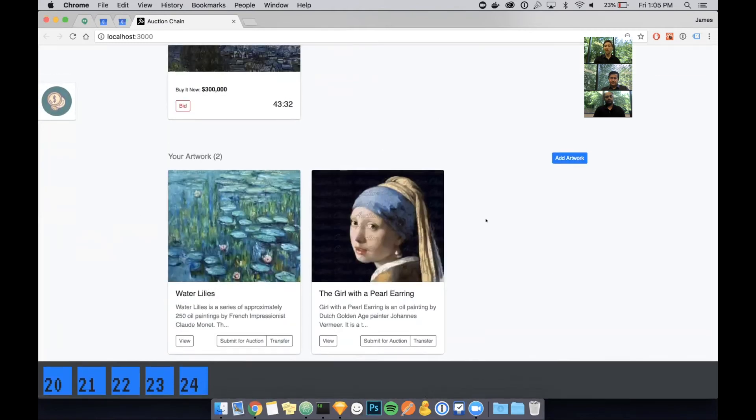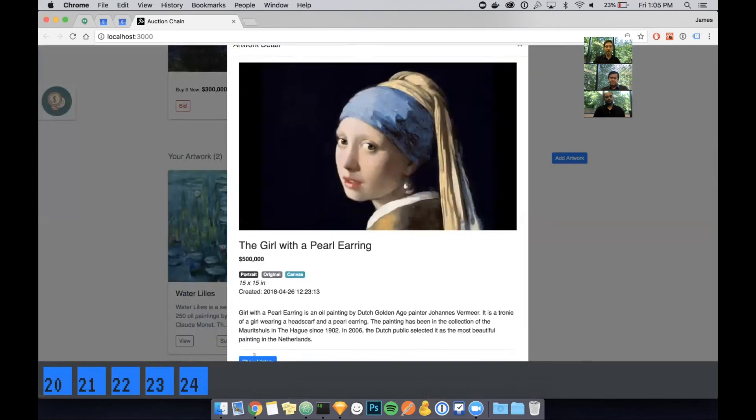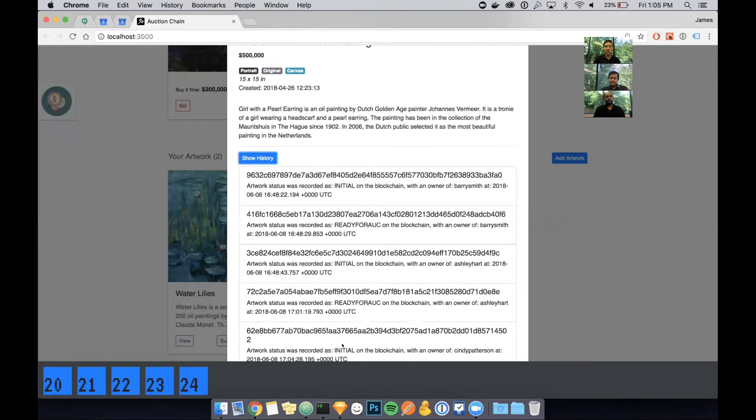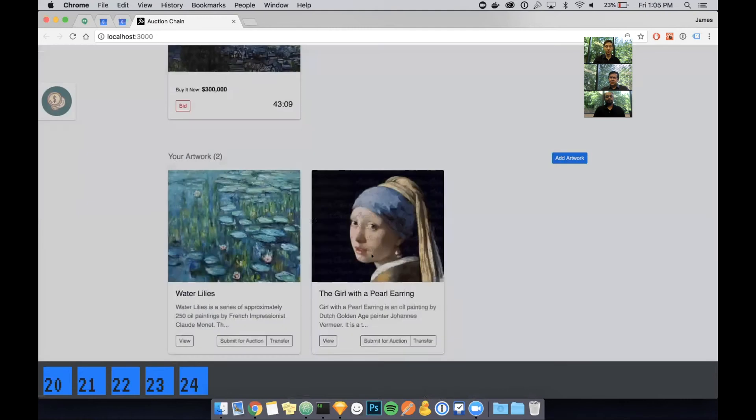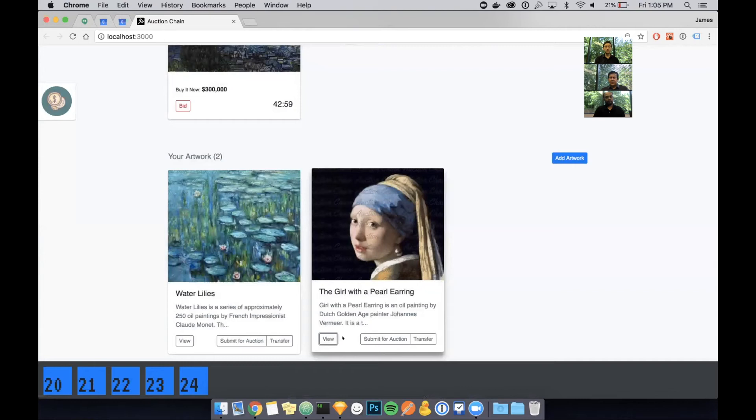Let's switch back to the buyer. You can see now that that piece of artwork has been transferred into their collection. I can view it as before. I can click show history and you'll see that there's a lot more history recorded on this particular piece of art. You can see that when it was ready for auction from this seller, Ashley, and that it was changed to have a new owner as Cindy, the buyer.